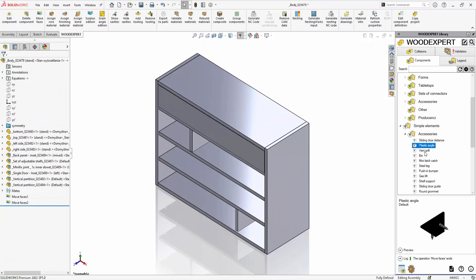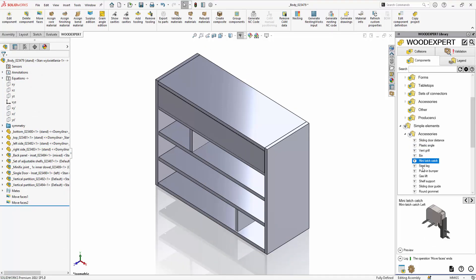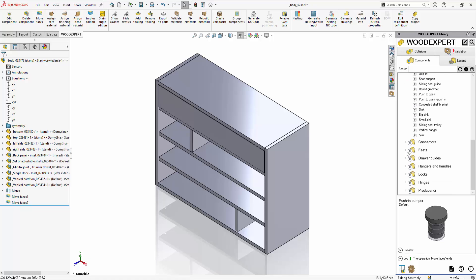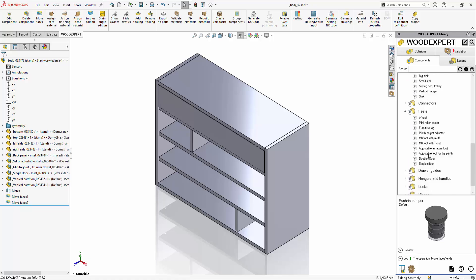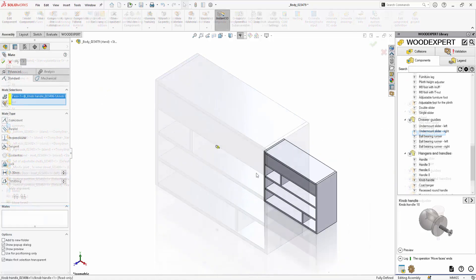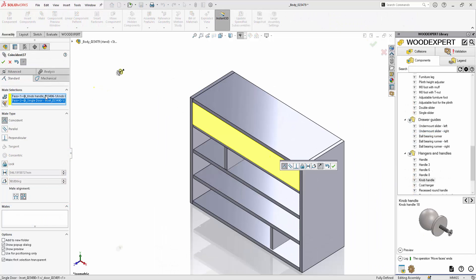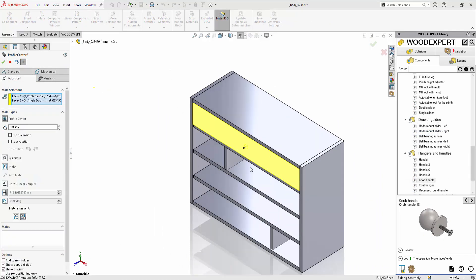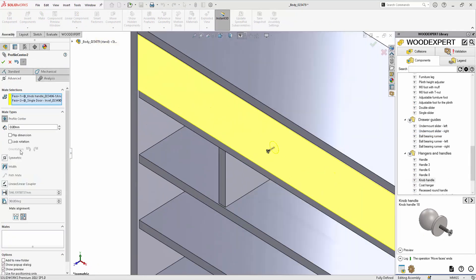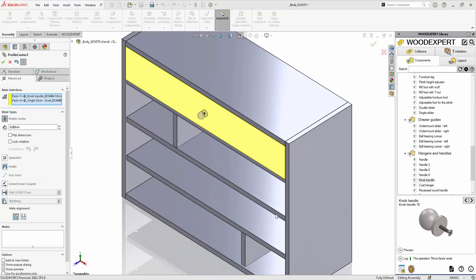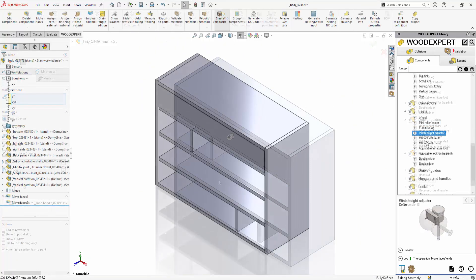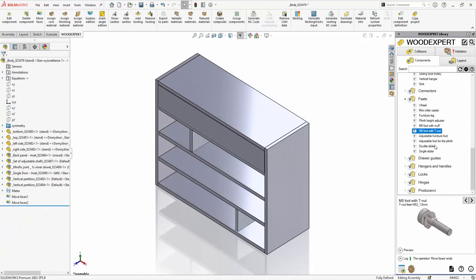Now let's move on to simple elements. Simple elements are components that we insert into a piece of furniture using mates. These are all components that are not the base of the furniture, but internal elements like connectors, features, and accessories.